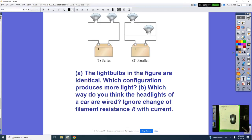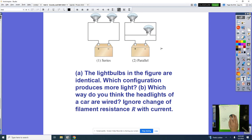For those of you that are absent today, this is a recorded video lesson regarding combination circuits. We're starting our class off today by analyzing a light bulb configuration with a series connection and a parallel connection. Which configuration will produce more light?